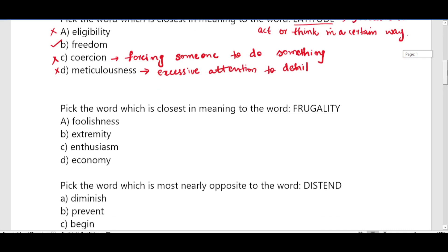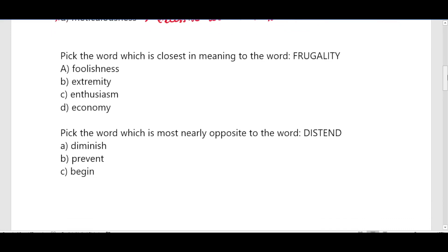Next question: pick the word which is closest in meaning to the word 'frugality'. The word meaning of frugality is being careful in the management of resources, especially money, by avoiding waste.